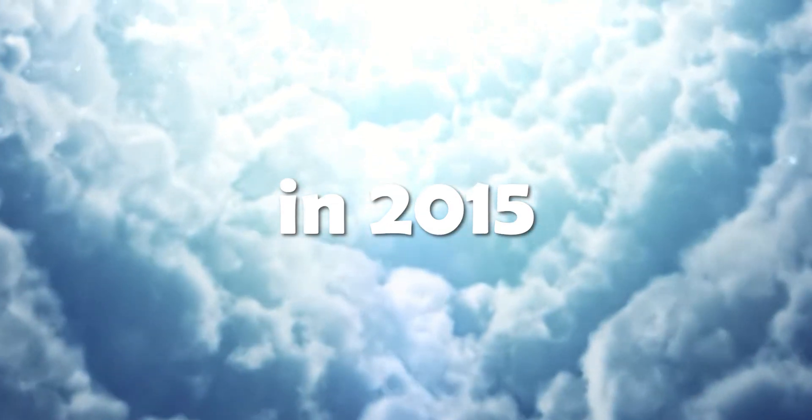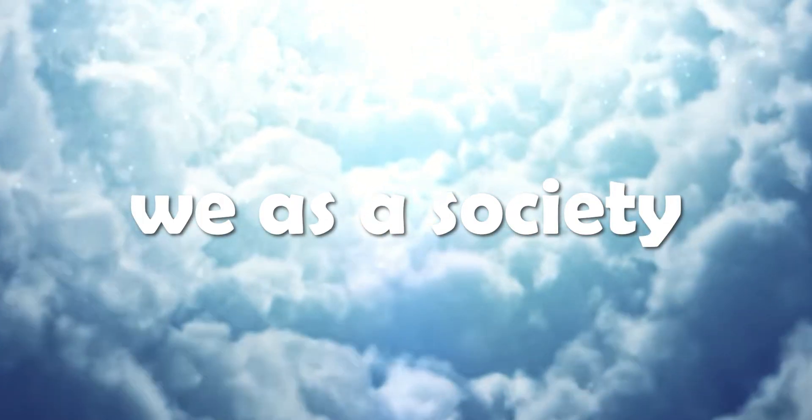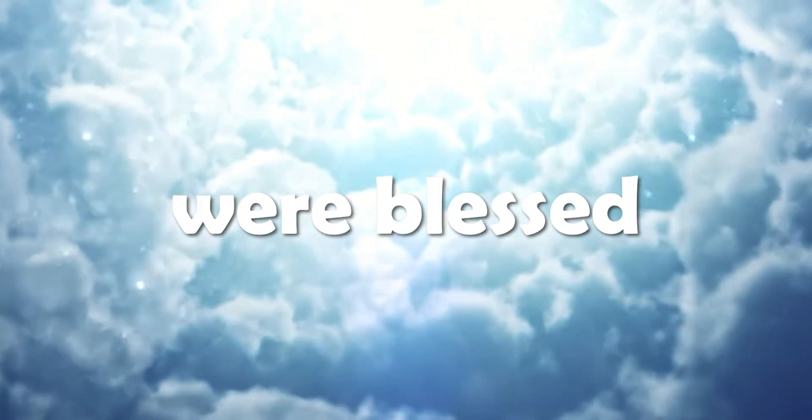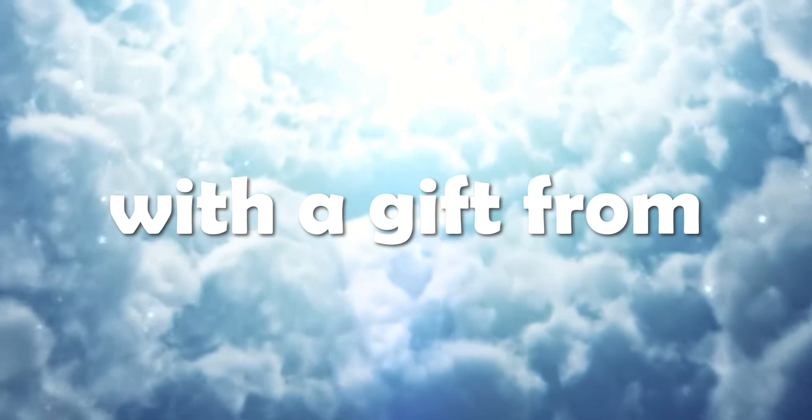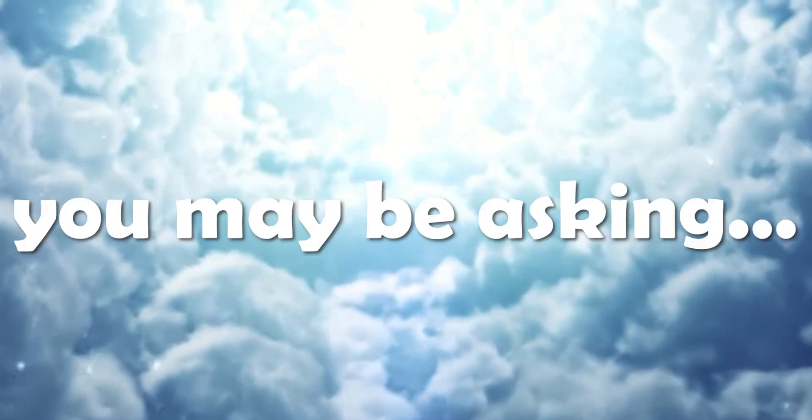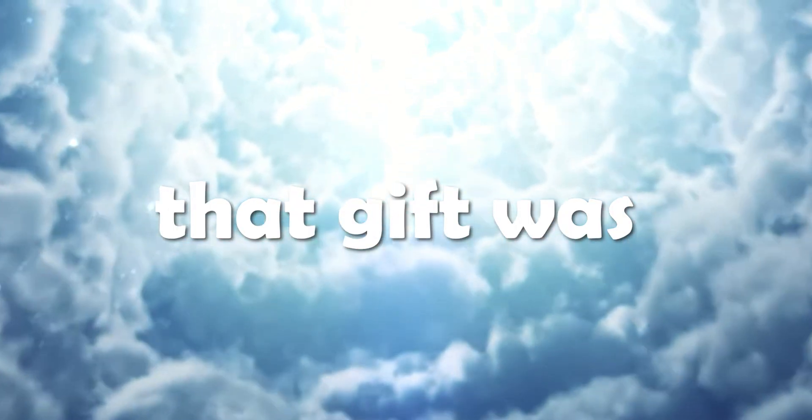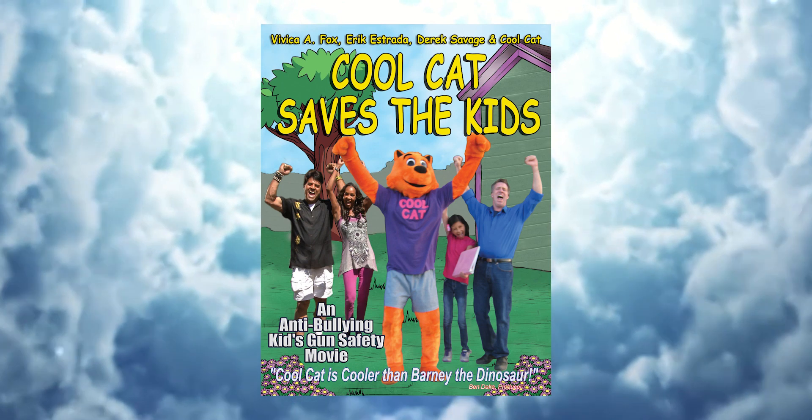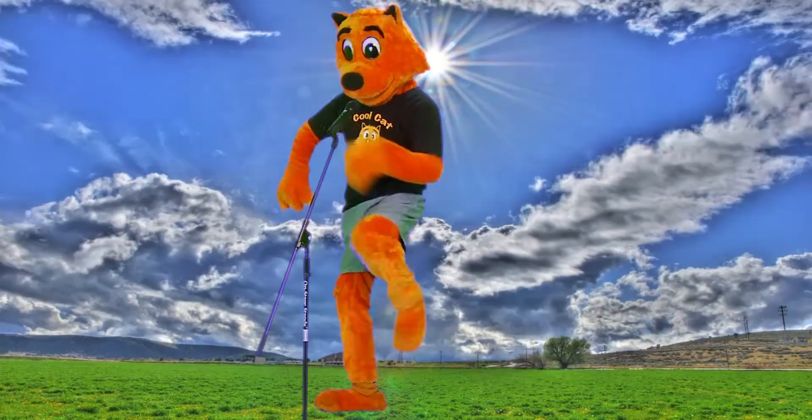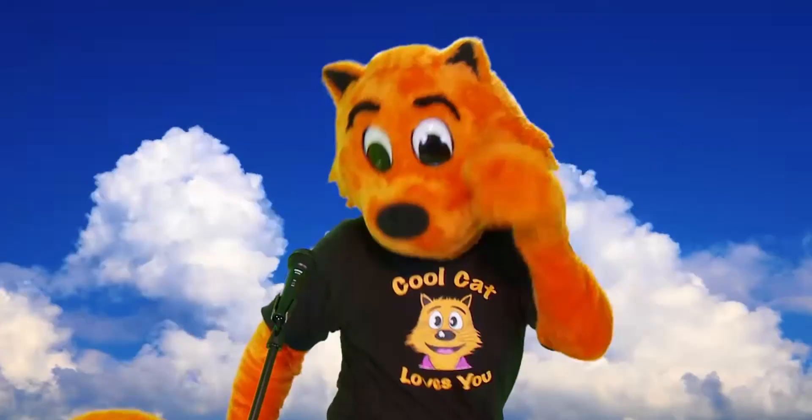All the way back in 2015, we as a society were blessed with a gift from God. And what was that gift? You may be asking. That gift was Cool Cat Saves The Kids.